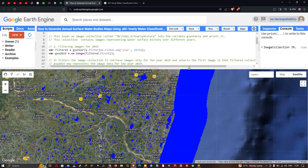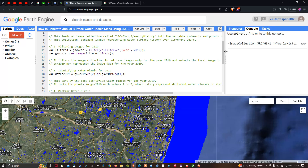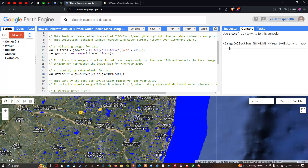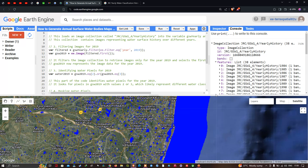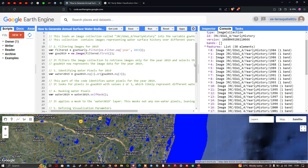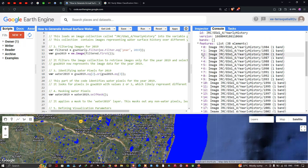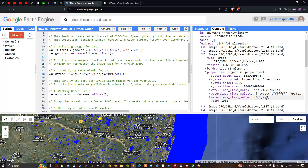Now let's look at the console section of Earth Engine. In the console output you can see the image collection of JRC GSW1 yearly dataset. In the features section you can observe the different images accessed from this dataset for all years starting from 1984 to 2021. Opening one image, you can see details like system index, system footprint, waterClass name, and the color palettes for the four classes.